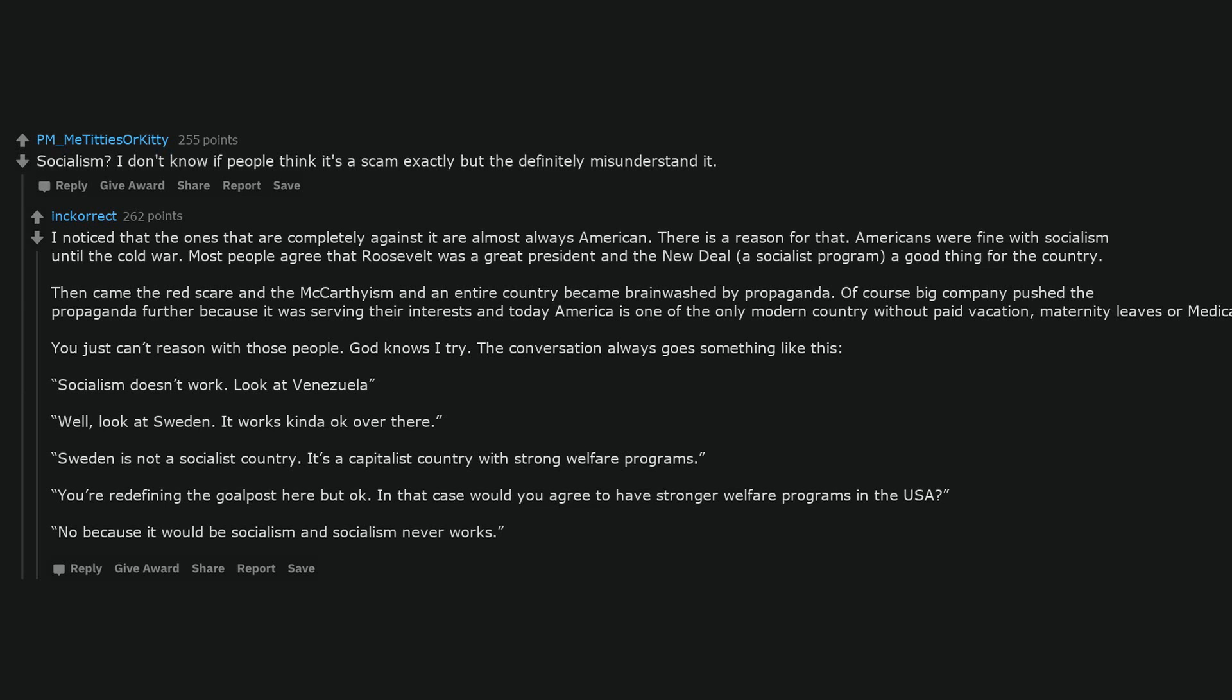The conversation always goes something like this: socialism doesn't work. Look at Venezuela. Well, look at Sweden. It works kinda okay over there. Sweden is not a socialist country. It's a capitalist country with strong welfare programs. You're redefining the goalpost here but okay. In that case would you agree to have stronger welfare programs in the USA? No because it would be socialism and socialism never works.